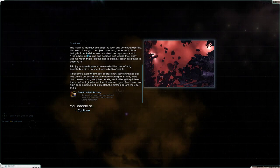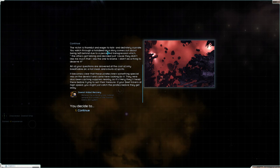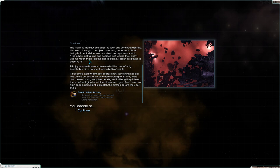Alright the victim is thankful and eager to talk and definitely a pirate. You watch through a holo feed as a story comes out about being left behind due to a perceived transgression which the others got talking just to say because they didn't like me much that I was the one to blame. I didn't go do a thing to deserve it. All your questions are answered at the cost of only breathable air, a hot meal and a bulb of spirits.